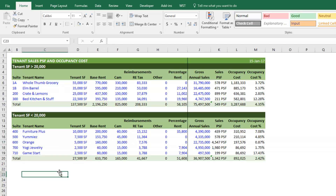So there you have it — Occupancy Cost 101. I'll have this Excel workbook available to download and play around with yourself. Thanks for watching.